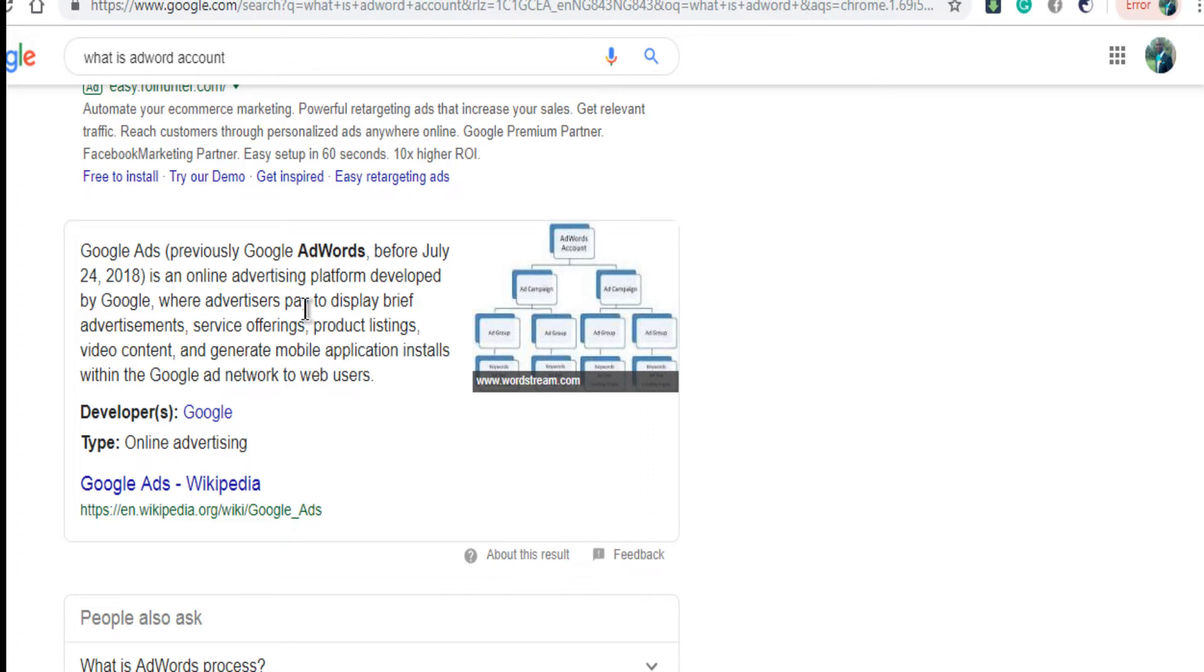Google AdWords, previously called Google AdWords, is an online advertising platform developed by Google where advertisers pay to display brief advertisements, service offerings, product listings, video content, and mobile application installs within the Google ad network to web users.